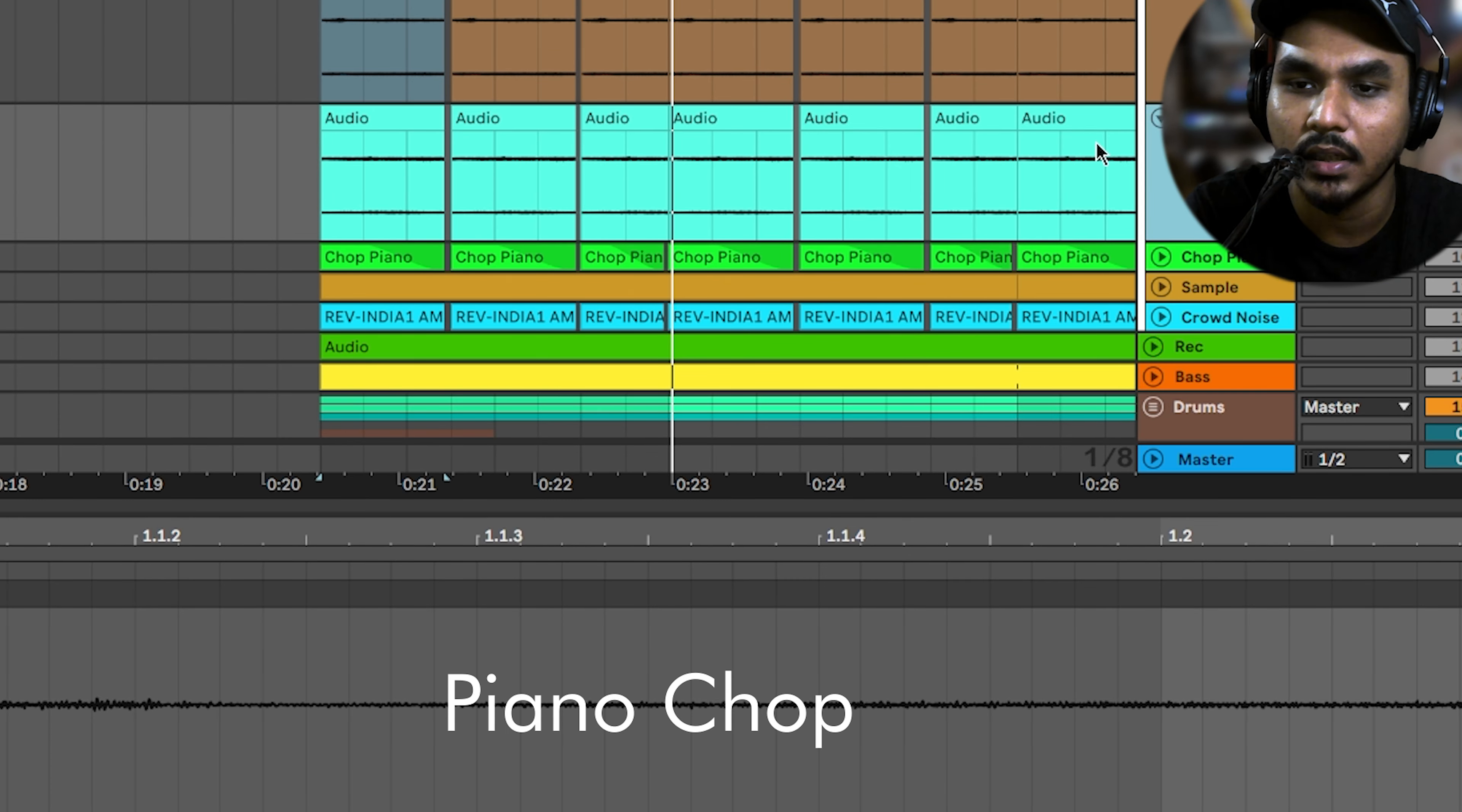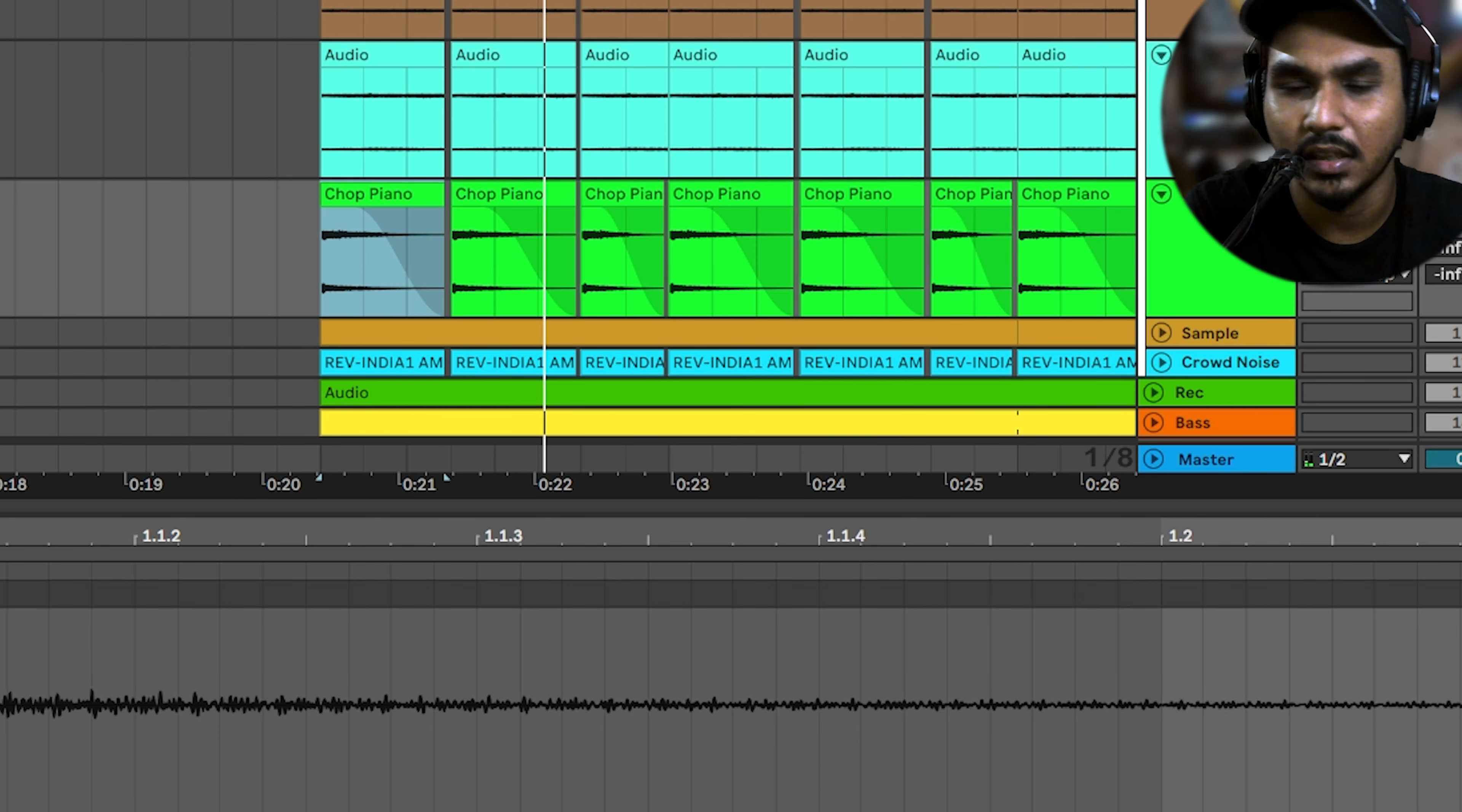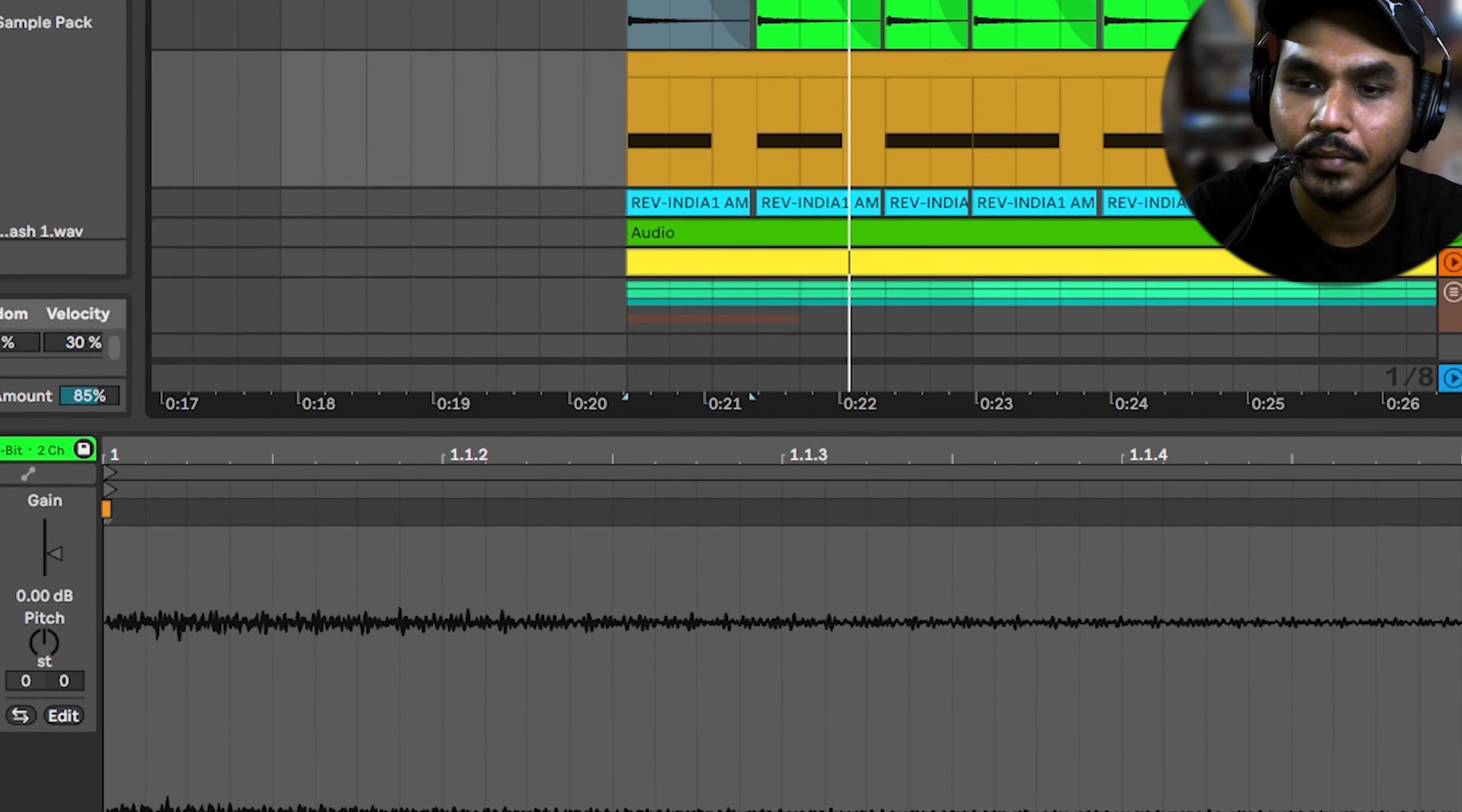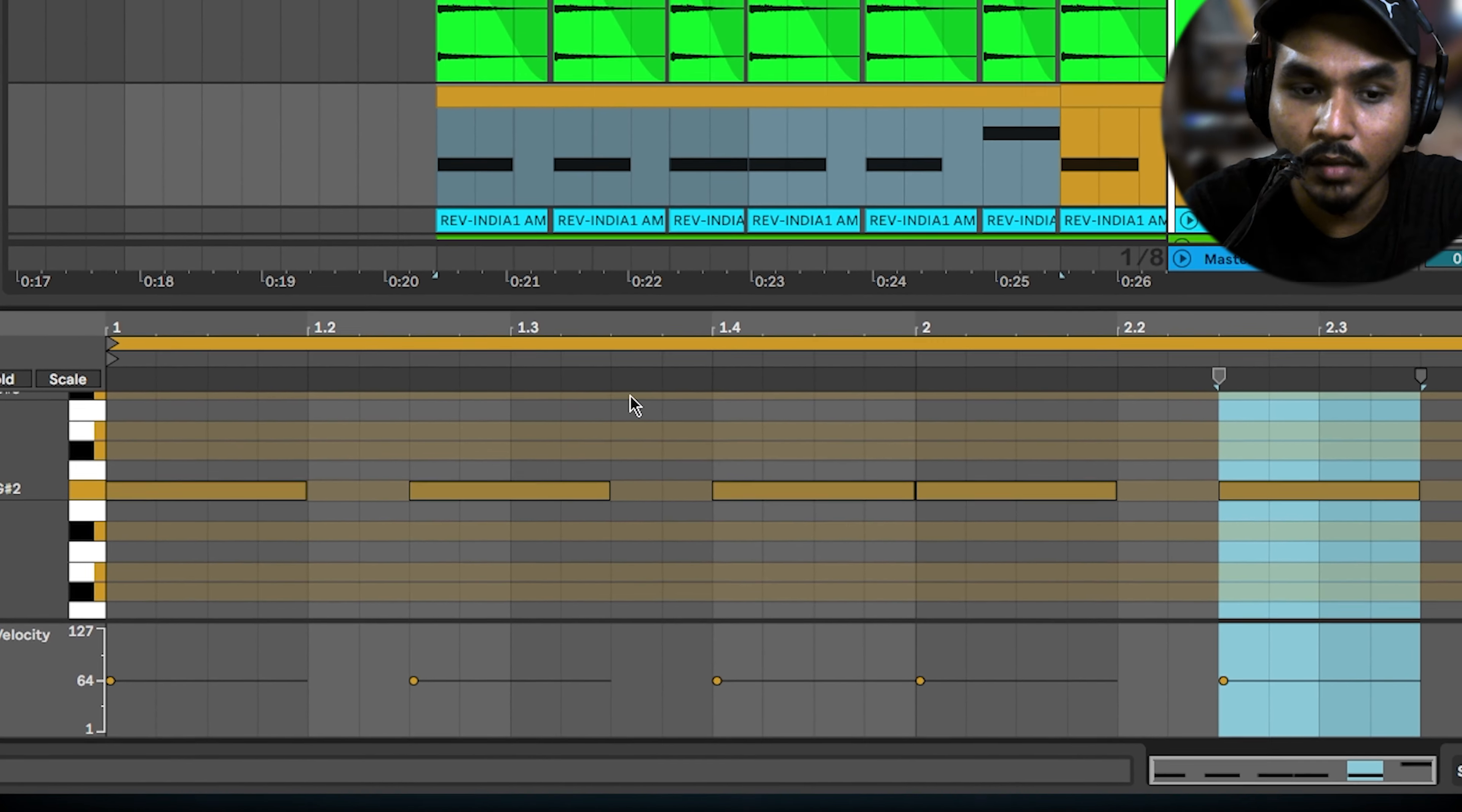I also recorded the piano layer. There is pan - left, right pan. This is the piano layer. Then there is a sample in the same rhythm.